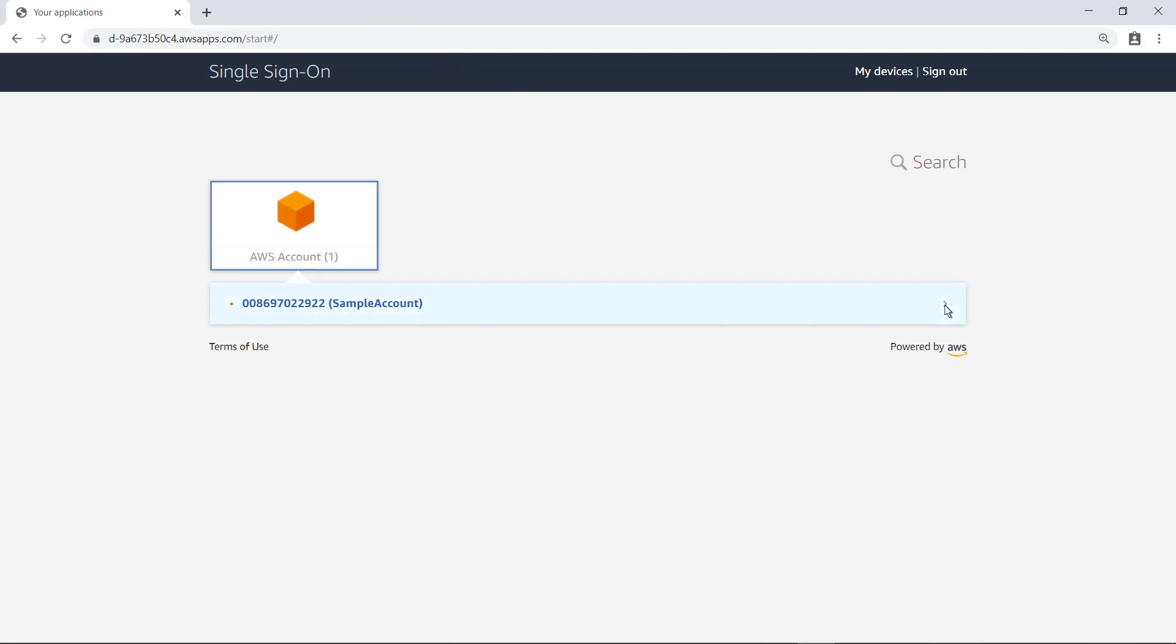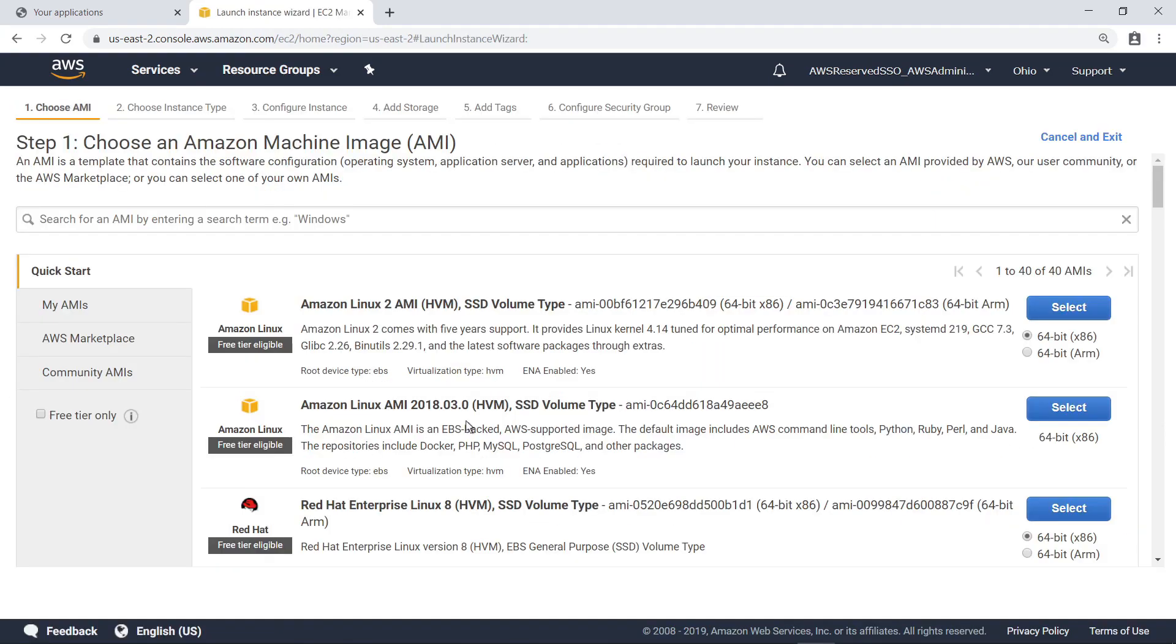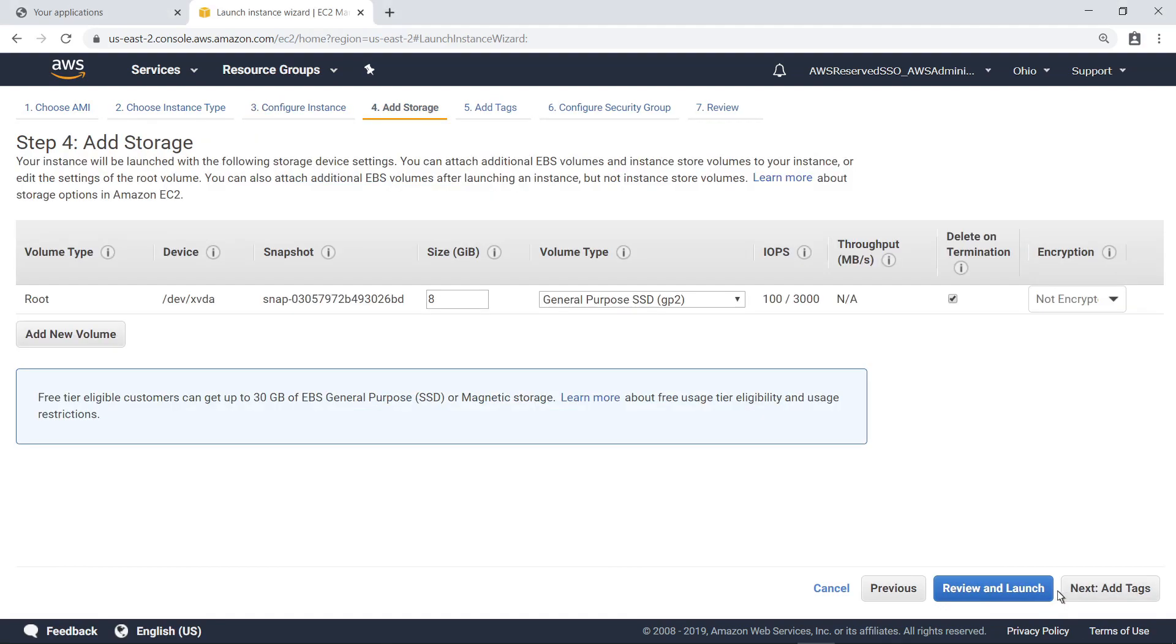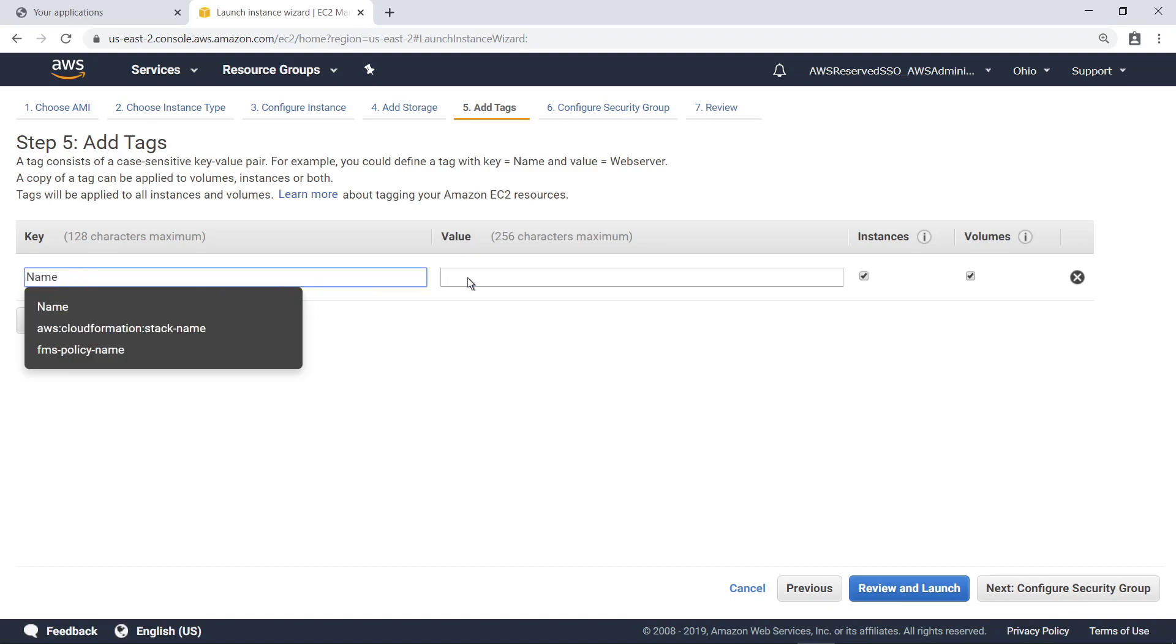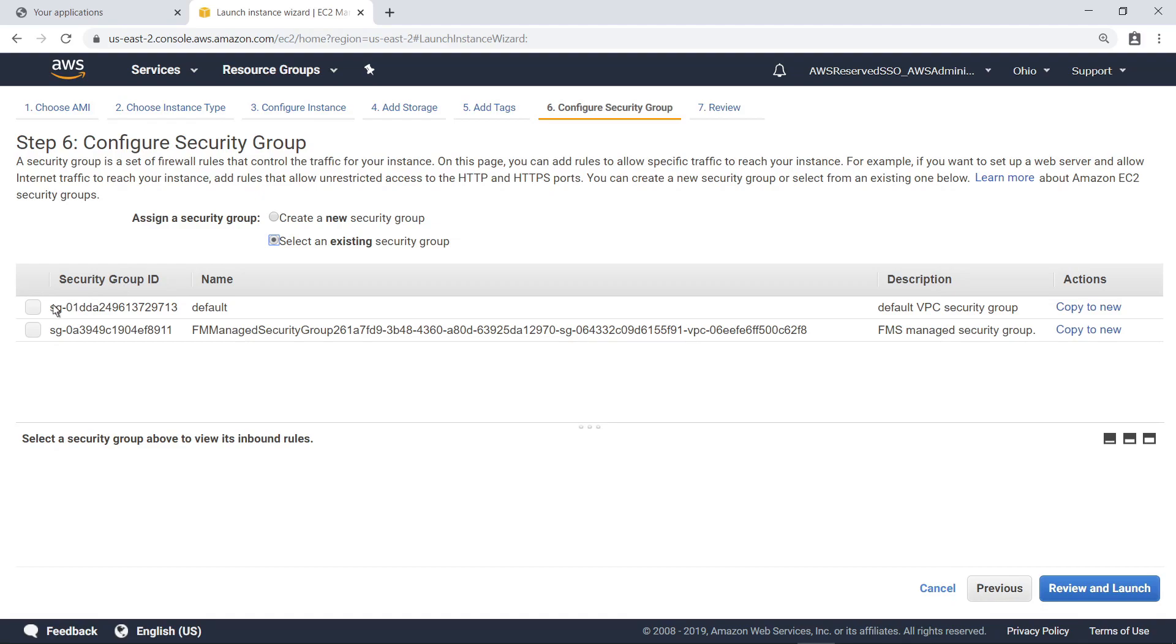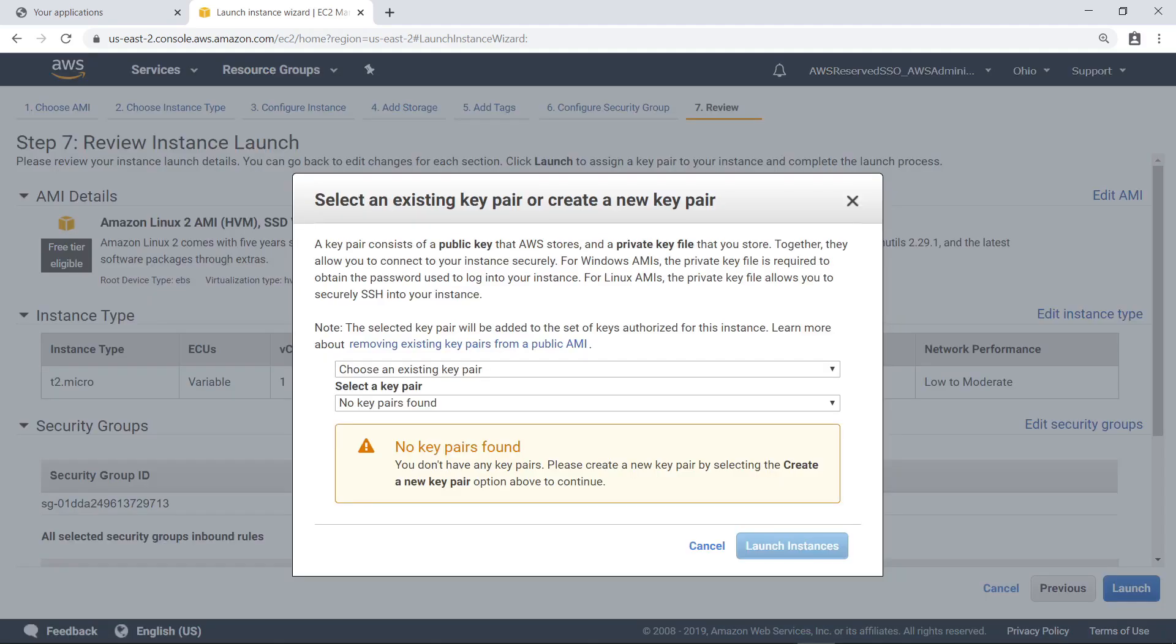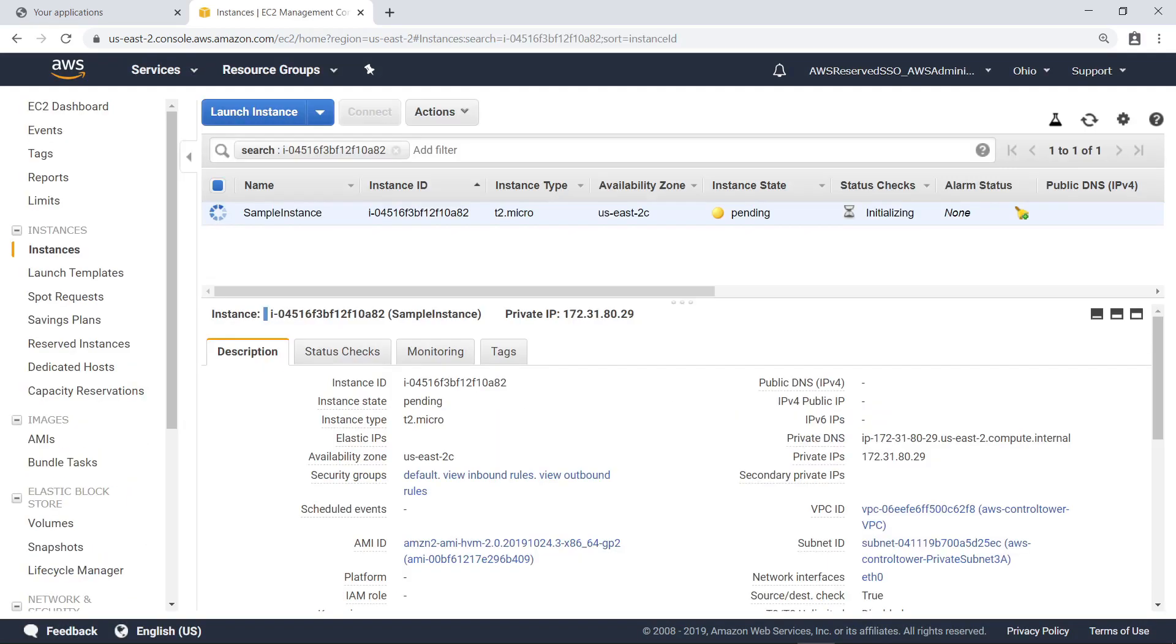Now let's sign in to the sample account that is also part of this organization. Let's launch a new EC2 instance. Select an Amazon Linux instance with basic configurations. Specify a key-value pair to add a tag. Choose to select an existing Security Group, and then select the Default Group. This group allows all traffic from the default VPC Security Group. Now review the details and launch this instance. No key pairs were found. Choose to proceed without a key pair and launch the instance. This instance is now starting up.